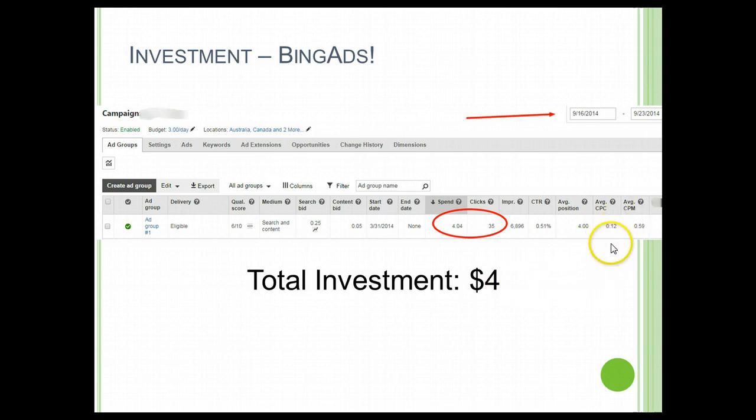The cost per click here is only 12 cents. I'm going to teach you how you can do that and consistently gain a good profit from the affiliate products you are promoting. I'll see you in the next video.